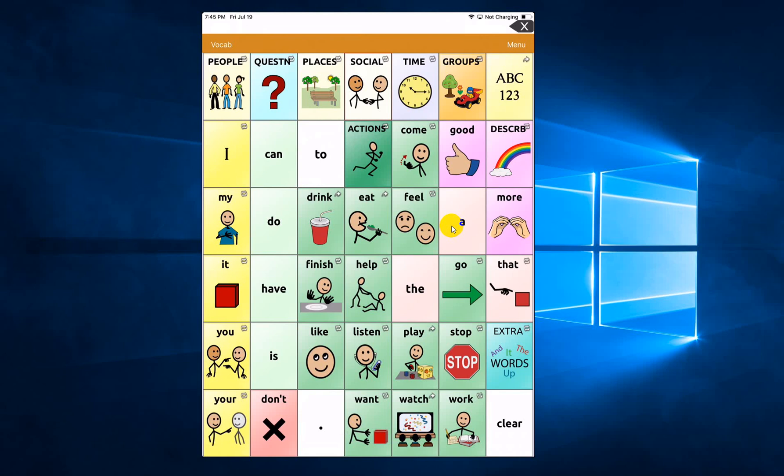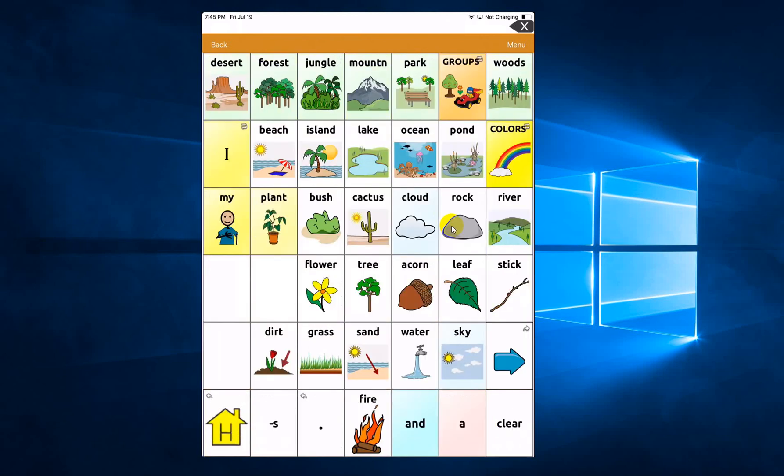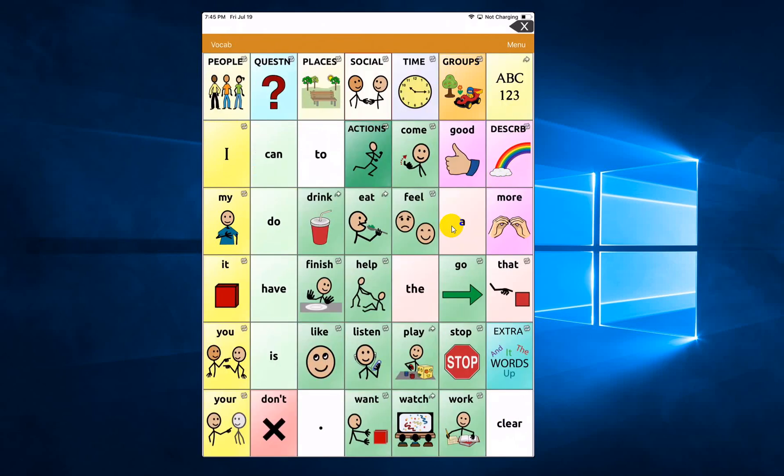Right now if I click on groups, click on nature, rock is right there. But imagine for a moment that I didn't know how to find that button.